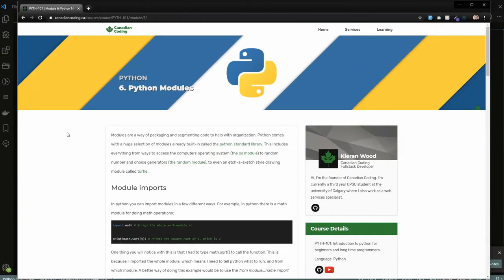Hello and welcome back to Python 101. This is module 6 and we're going to be talking about Python modules. If you're coming from another language there are a lot of different names for this — in Rust they're called crates, in Go they're called packages, in C they're often called libraries. Basically what it is is the ability for you to import somebody else's code, and Python itself includes a huge selection of utilities called the standard library.